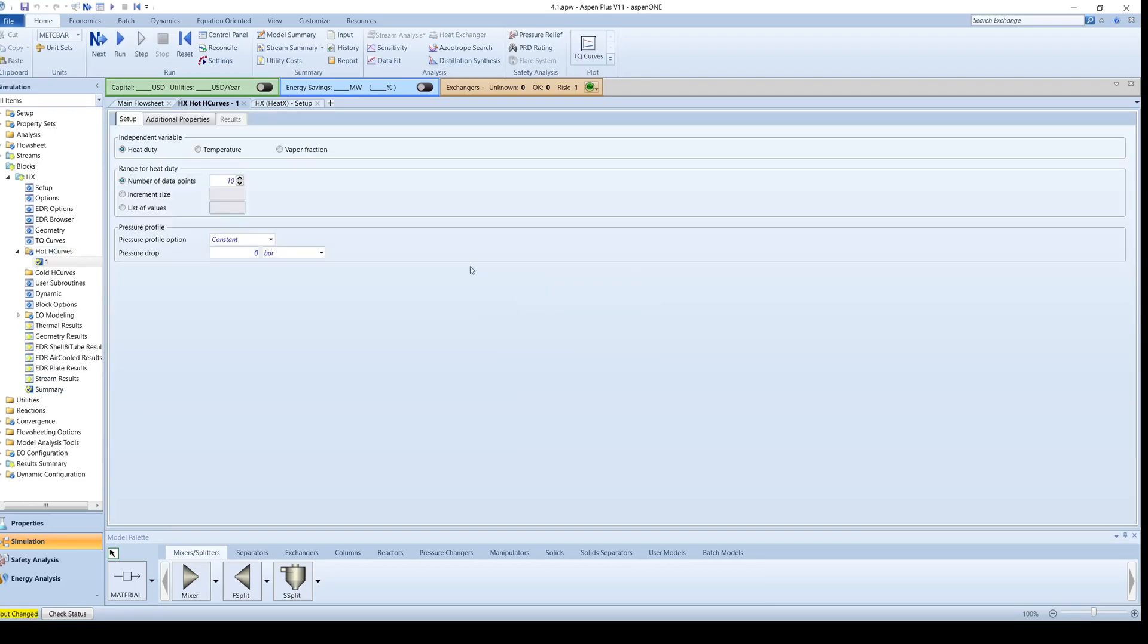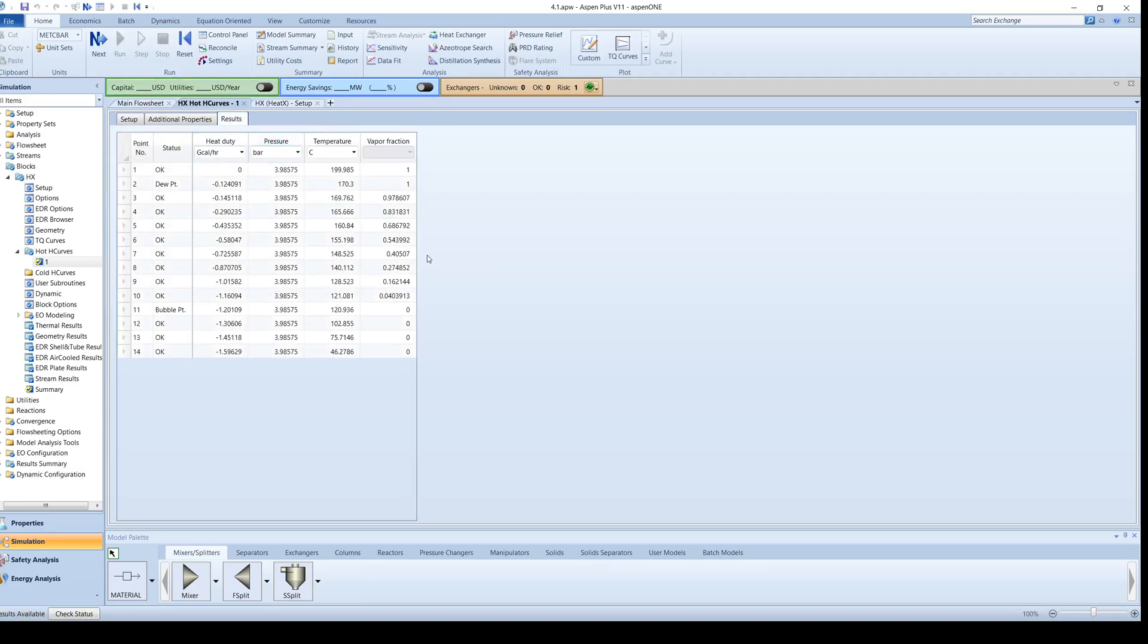Leave the independent variable as heat duty and the number of data points as 10. Run the simulation and then go back to the hot H curve. On the Results tab, you can look at the data in tabulated form or you can create a plot.